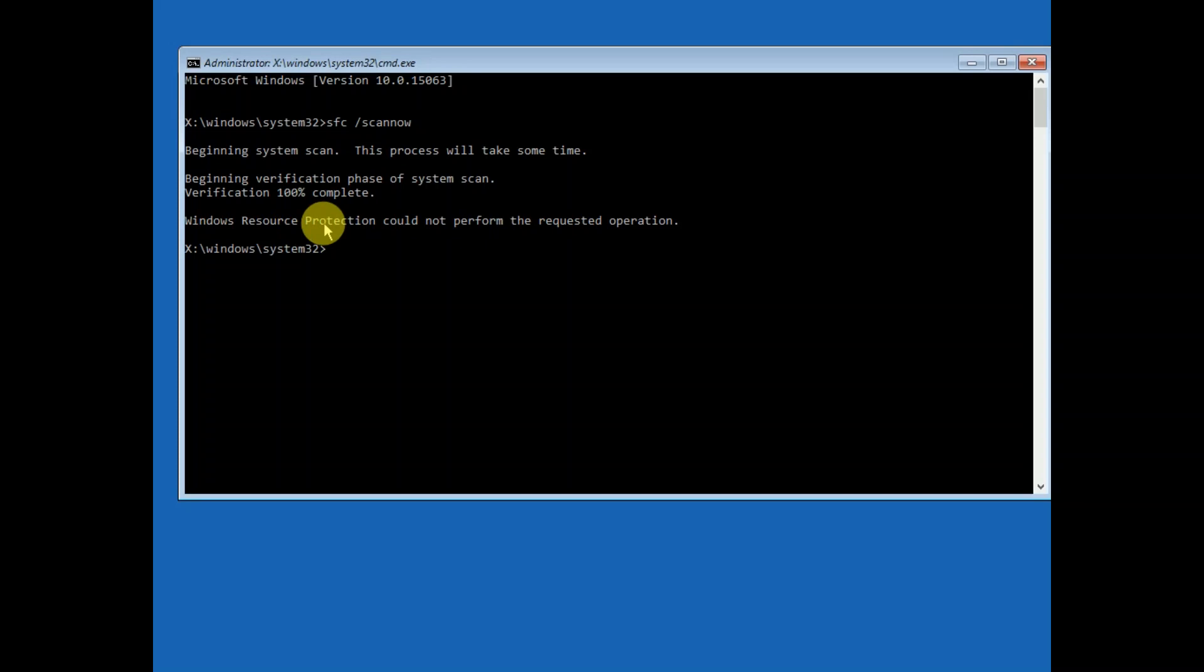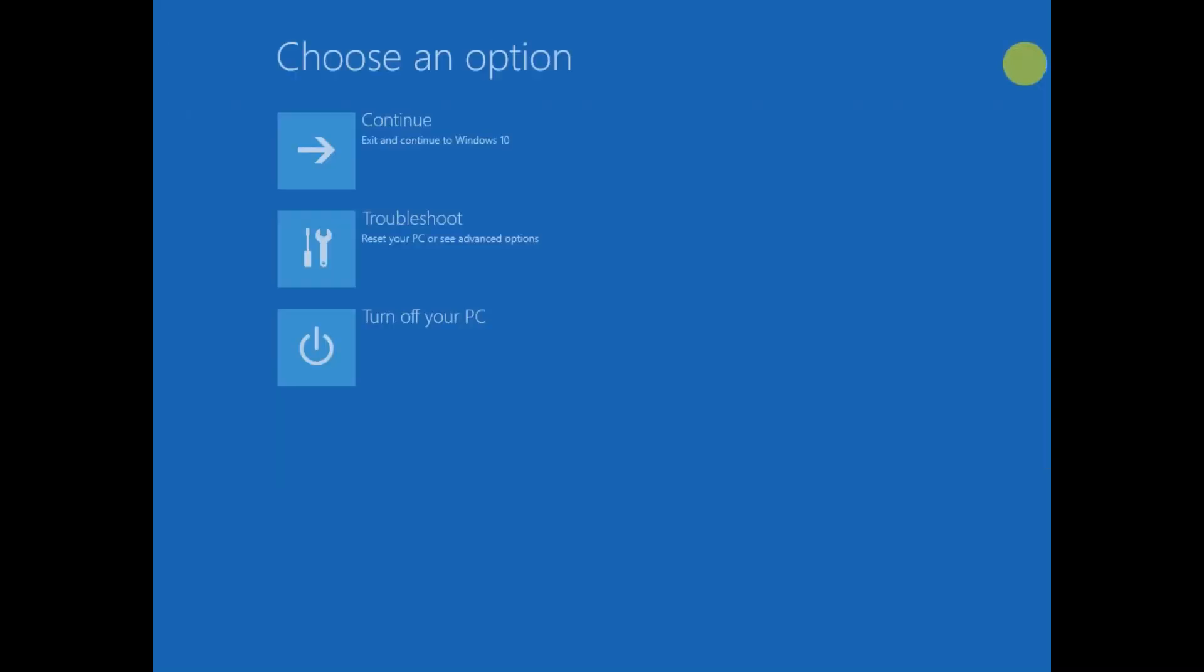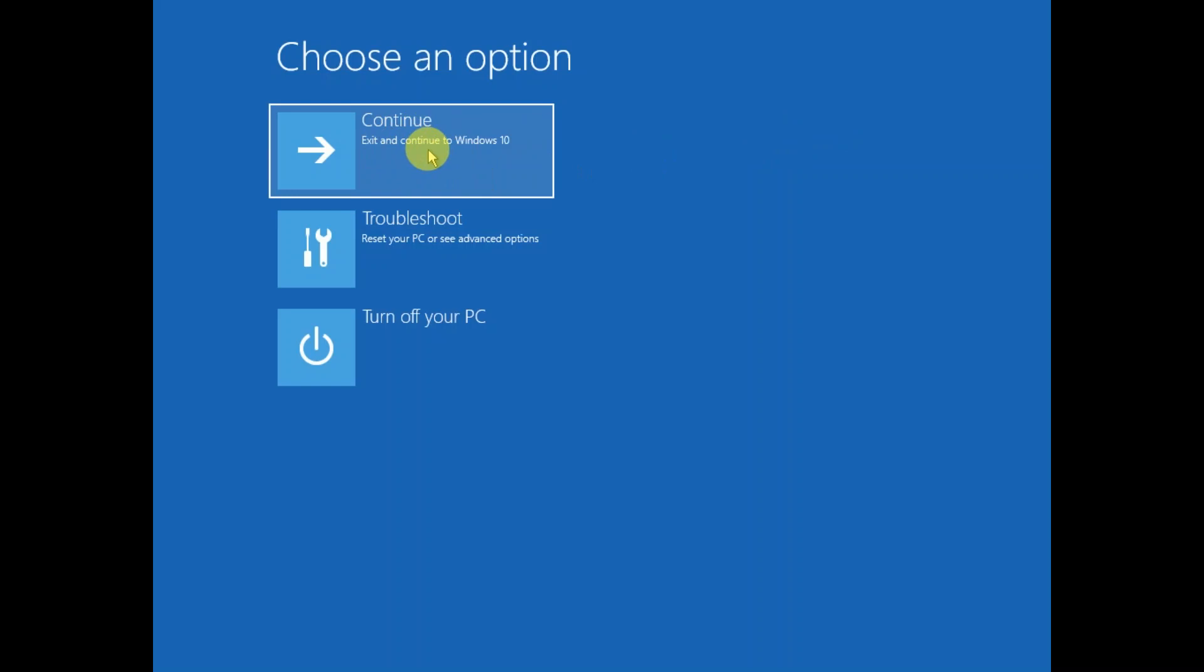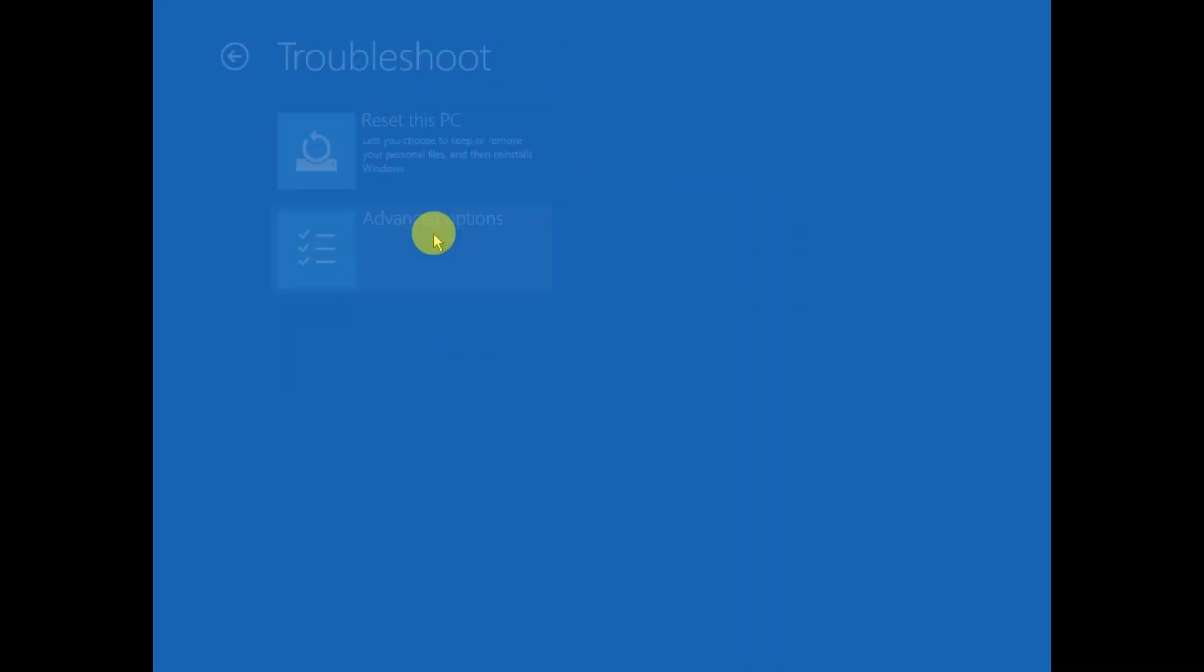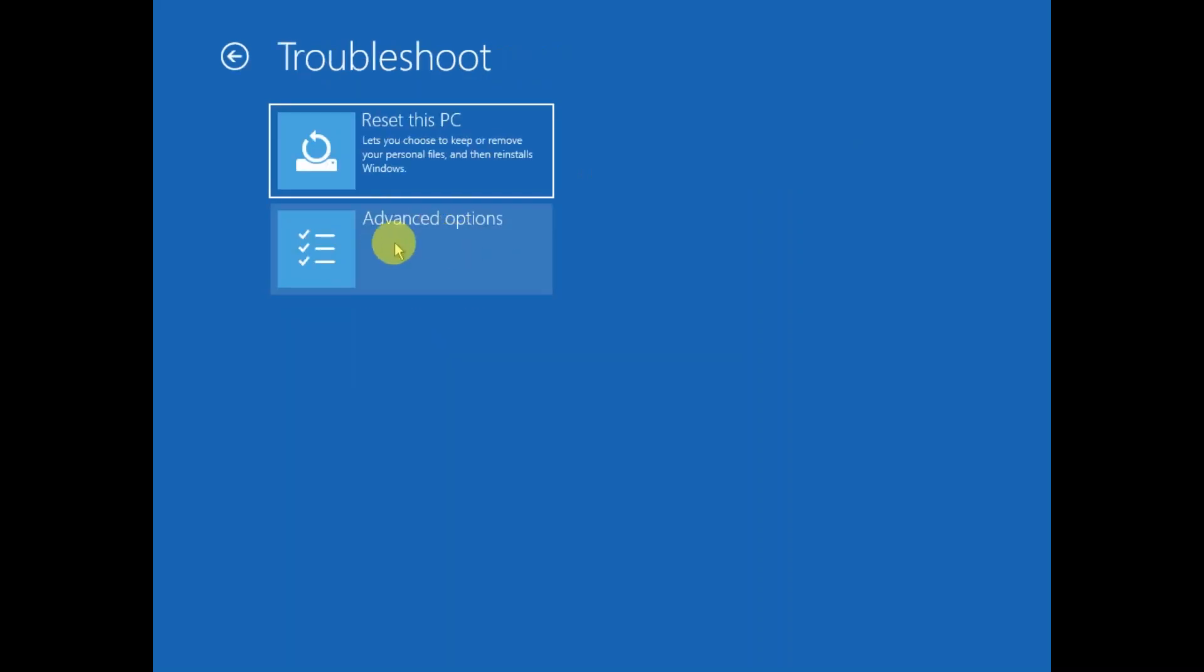Now the command is completed successfully. You need to just exit it and continue with Windows 10. If your issue is fixed then well and good. If not, repeat the process and follow the same steps. After that click on Troubleshoot, click on Advanced Options.